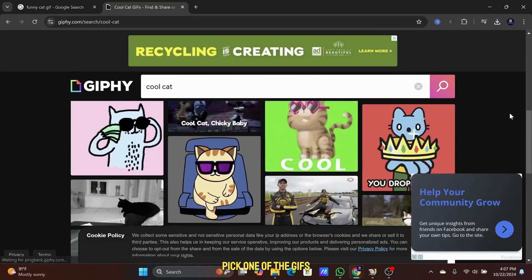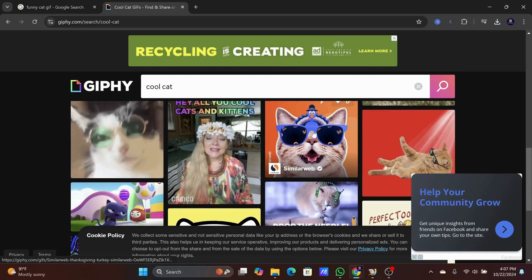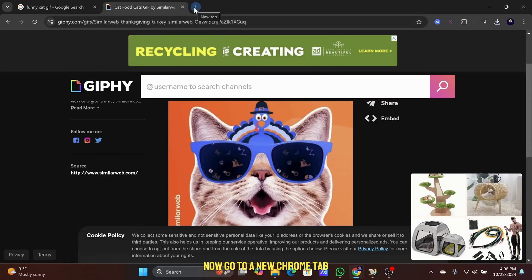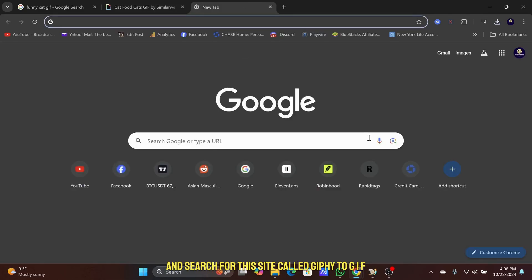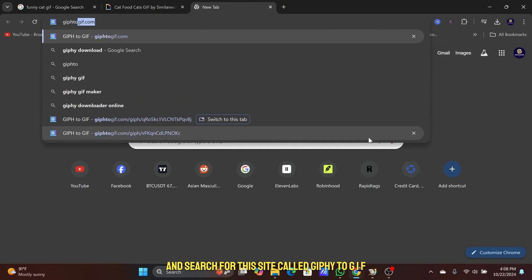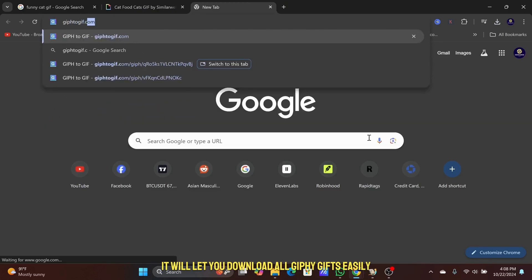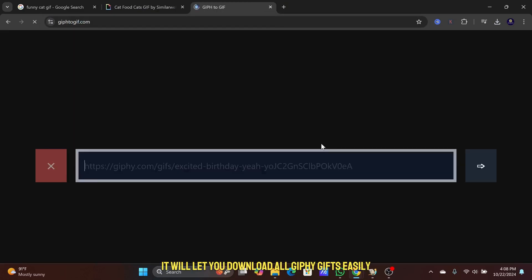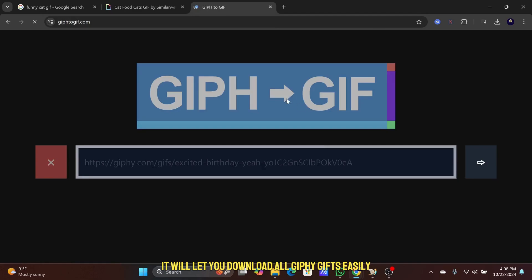Pick one of the GIFs. Now go to a new Chrome tab and search for this site called GIPHY to GIF. It will let you download all GIPHY GIFs easily.